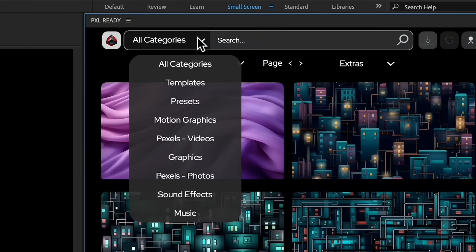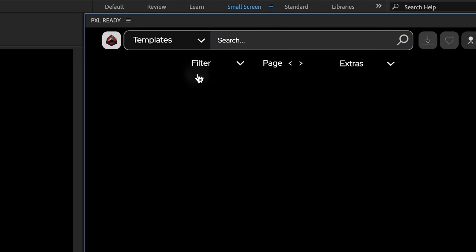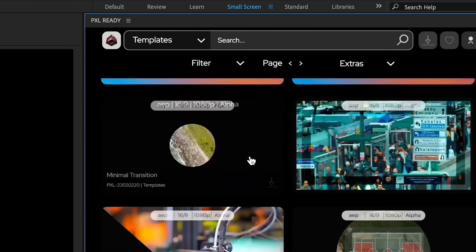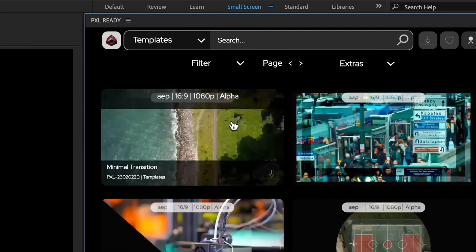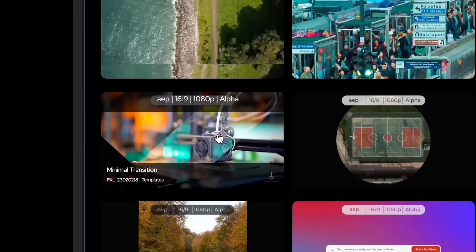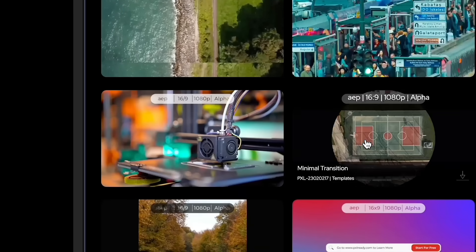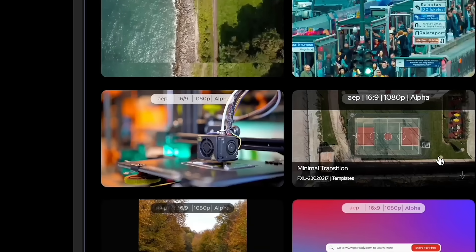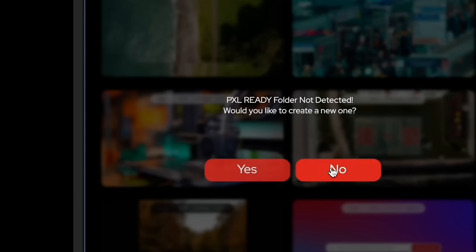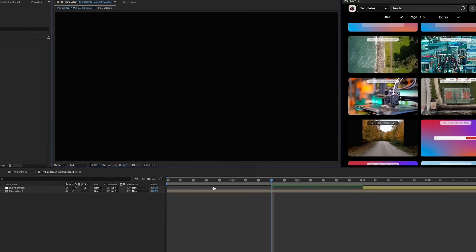Tired of searching for the right assets to use on your videos? Using PixelReady's extension designed for Adobe, you can download our assets directly from our panel. Just import the downloaded asset and it will seamlessly be added to your sequence.